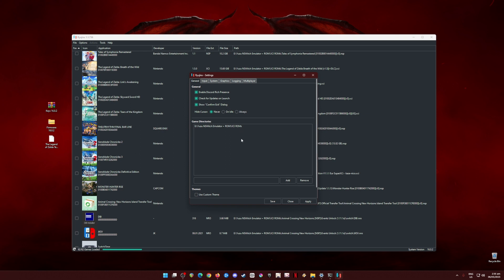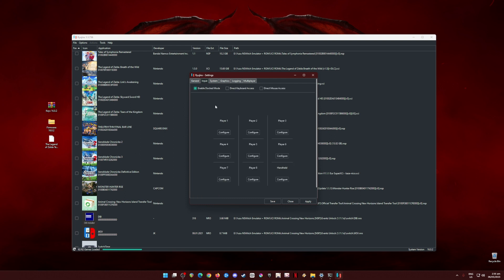The game directories is where you put your Switch games and it could be anywhere in your PC as long as you know where it is. Your Switch games should be in XCI or NSP file format in order for Ryujinx to detect that game. Now, go to Input. Use a controller rather than mouse and keyboard in playing Switch games so that there will be no hassle.